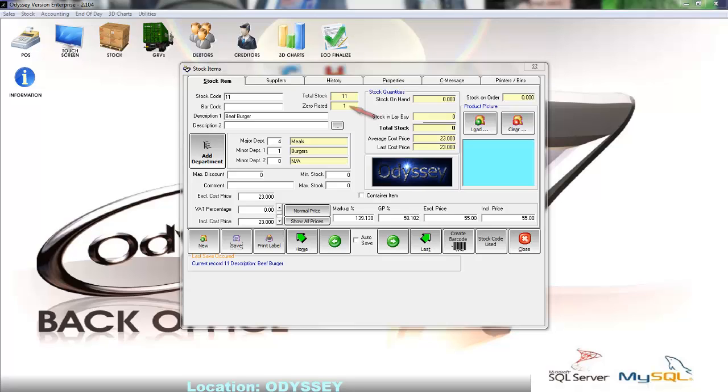Below that we have the zero rated field. This field displays the total number of stock items created without VAT attached to the item.